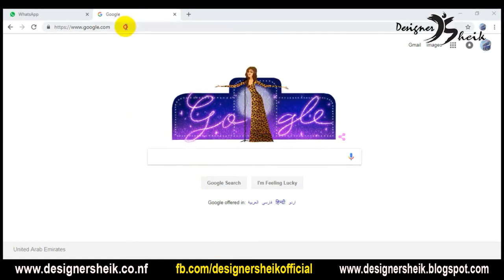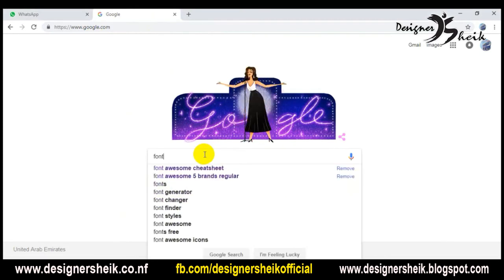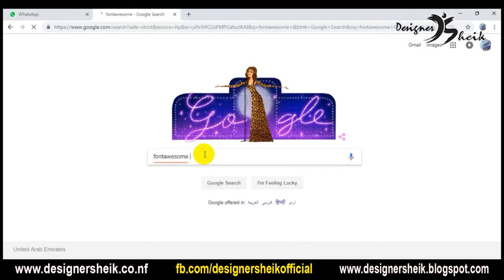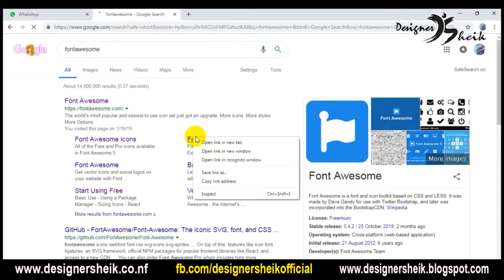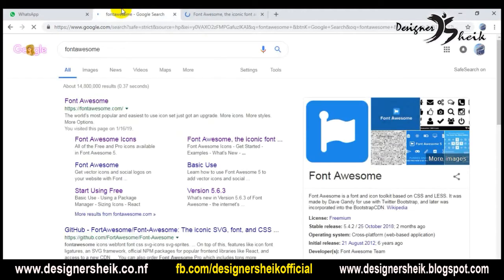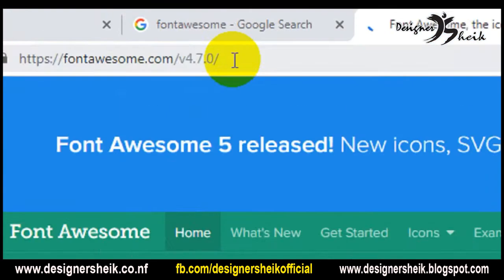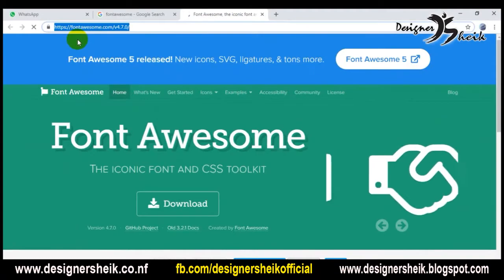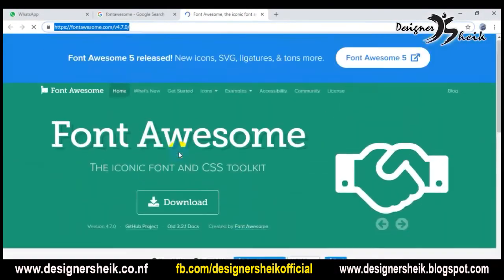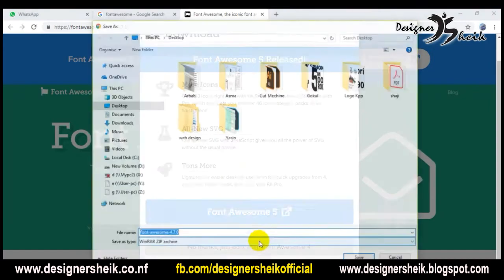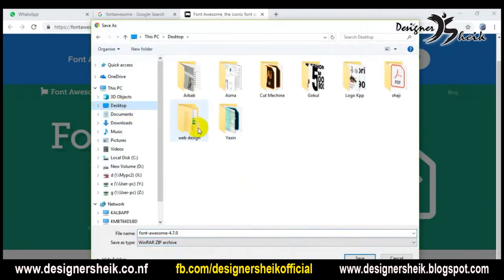There is a link in this video and you can go to the website. You can go to Font Awesome — the iconic font — on the search result. Click on the Font Awesome slash v4.7.0 page. You can go to the page and there is an option to download Font Awesome.